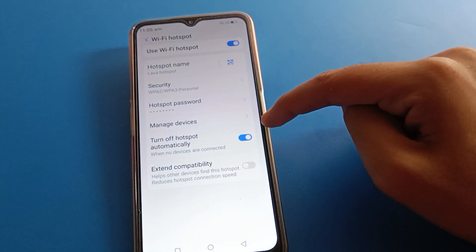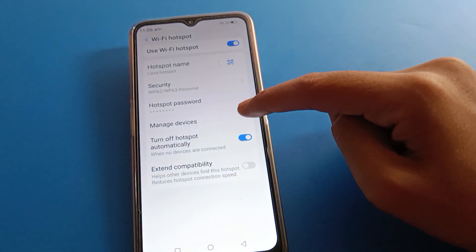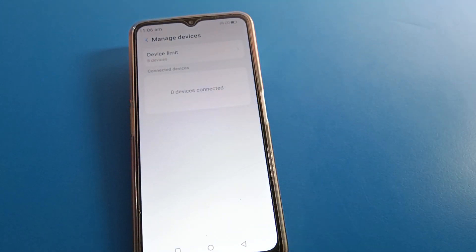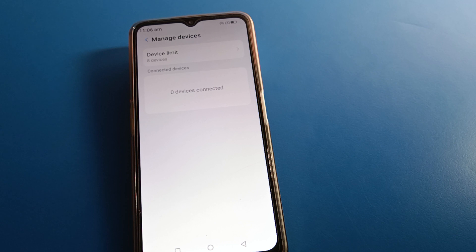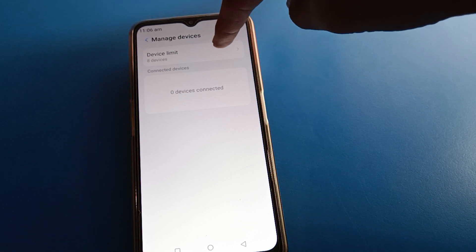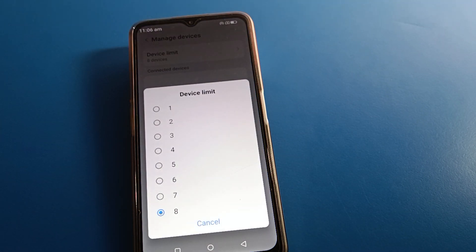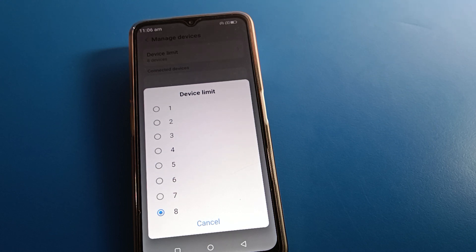If you click on manage device settings, you can check the device limit setting. You can change the device limit — select how many devices you want to allow: one, two, three, four, five, six, seven, or eight. I will set it to five.